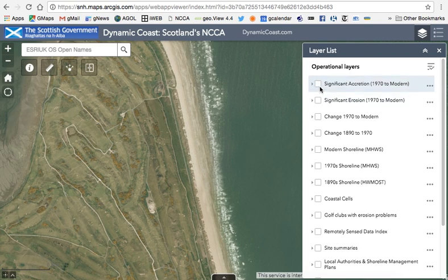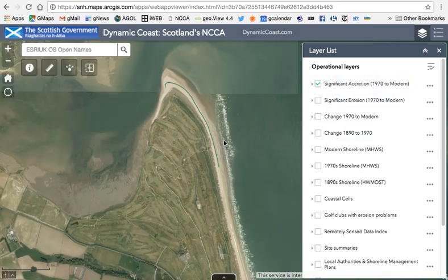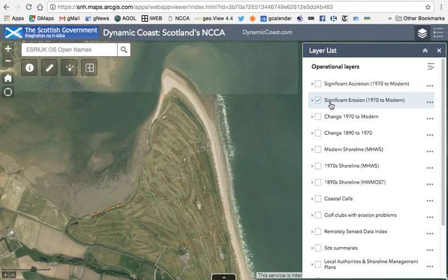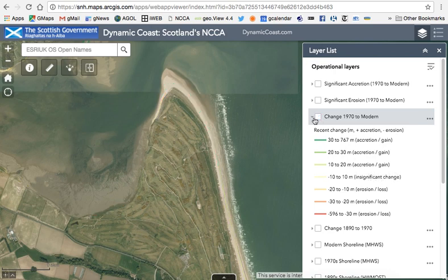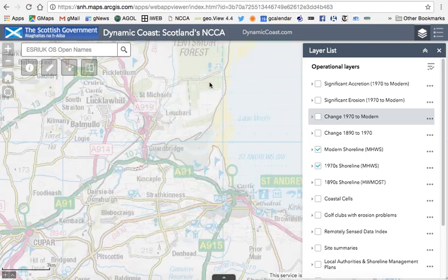There are also two layers at the top called significant accretion and significant erosion. If you're only interested in the parts of coast that have grown seaward, clicking that layer shows the green areas. If you're only interested in eroded areas, you can see the red areas. The term 'significant' is important — it means these are areas where we're absolutely sure the change is real and wider than the width of the line. Insignificant change, where change could be due to surveying error, is not shown in these layers. Those insignificant areas are the yellows, representing minus 10 to plus 10 metres, where we're unsure if change is real or due to surveying error.